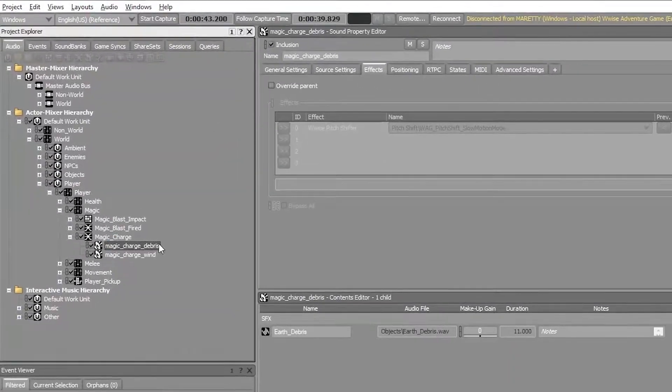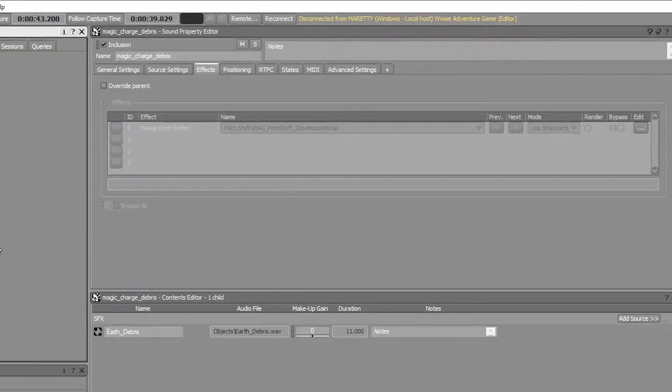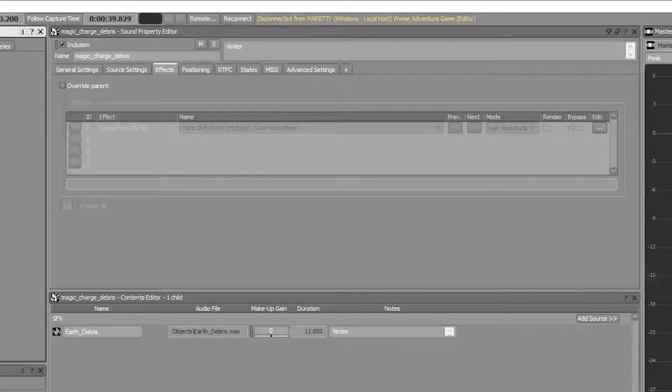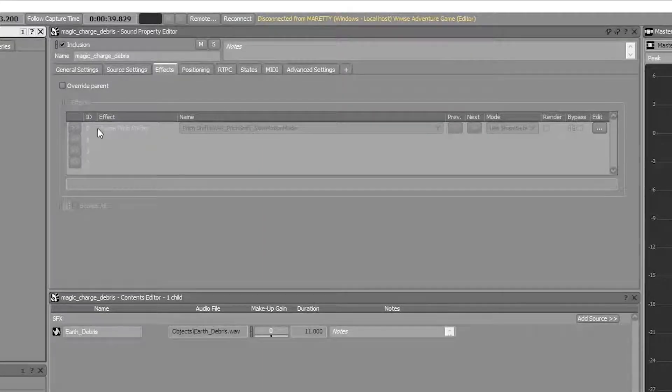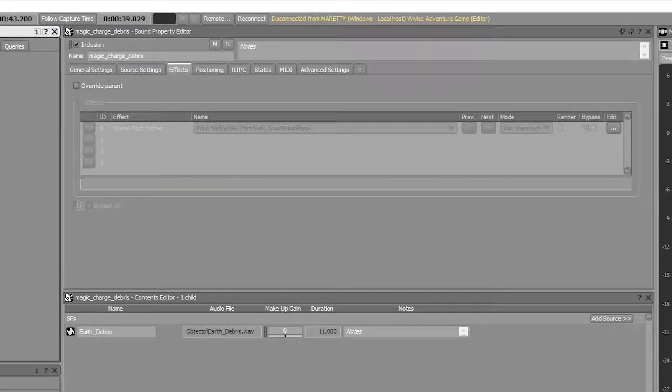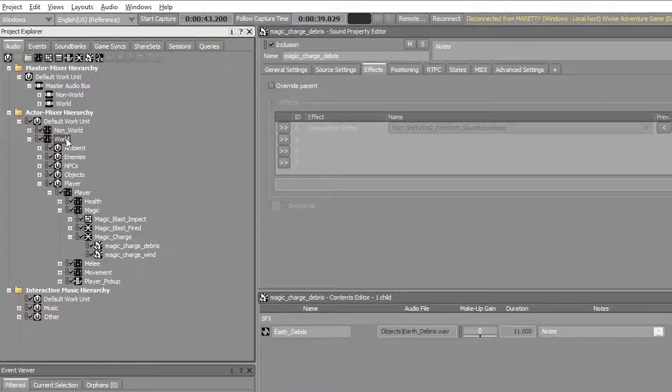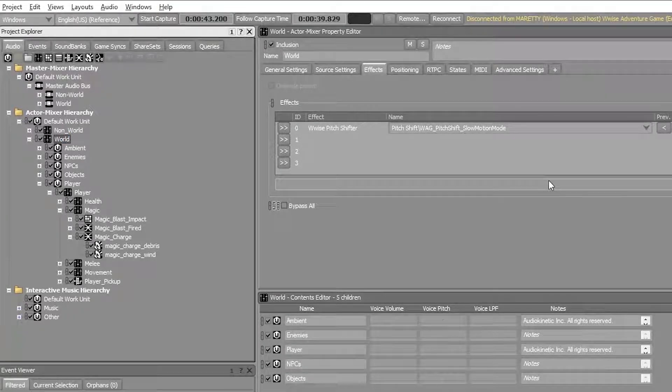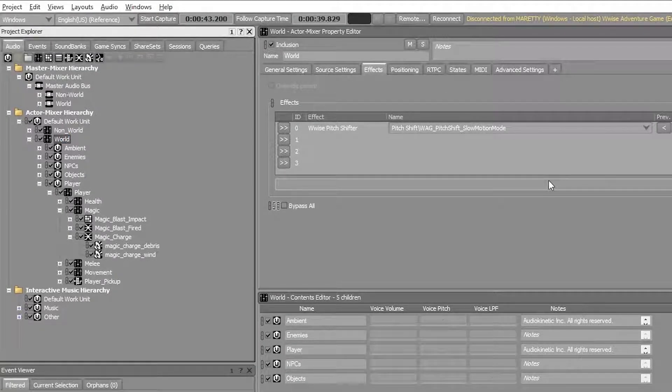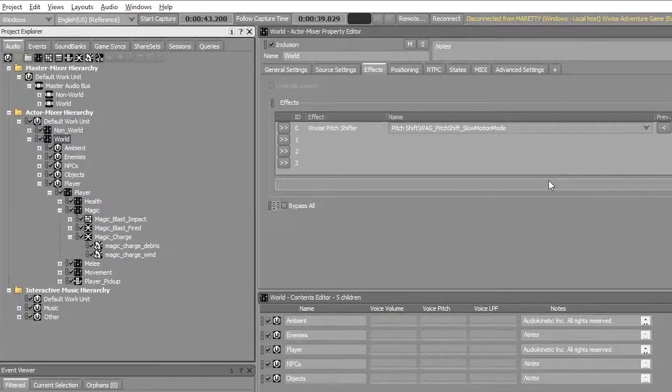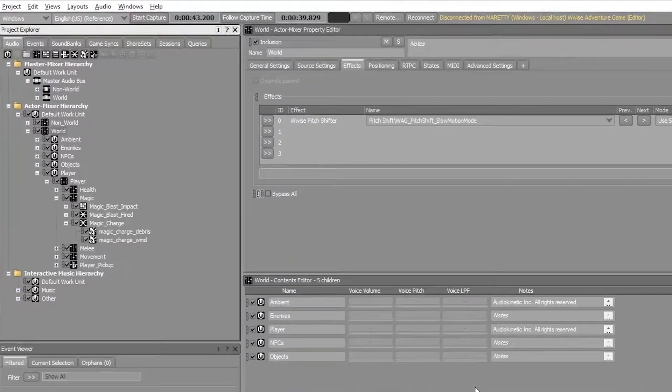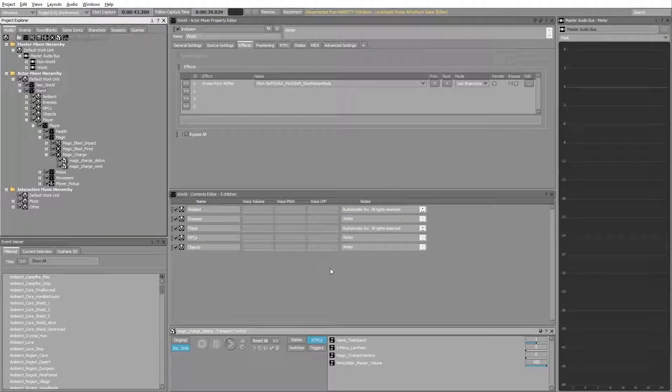If you go to a random sound, you can see that the Wwise pitch shifter is applied but grayed out. This means it's inheriting from a parent, in this case the world actor mixer. So by applying the effect on the world actor mixer, we've distributed the pitch shifter to a lot of different audio objects.